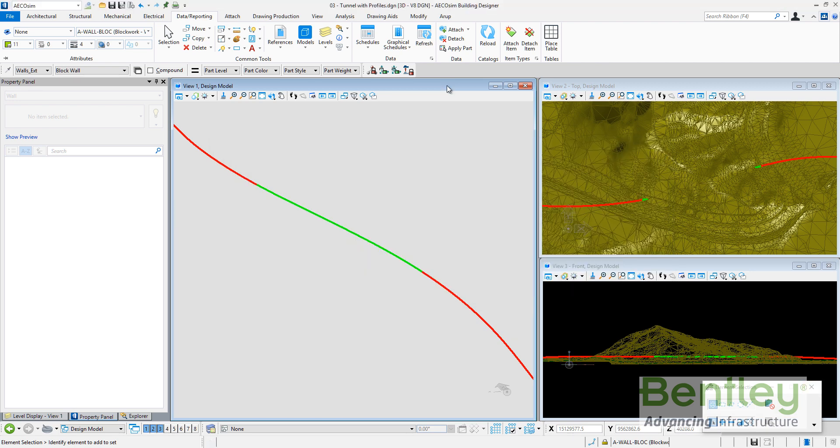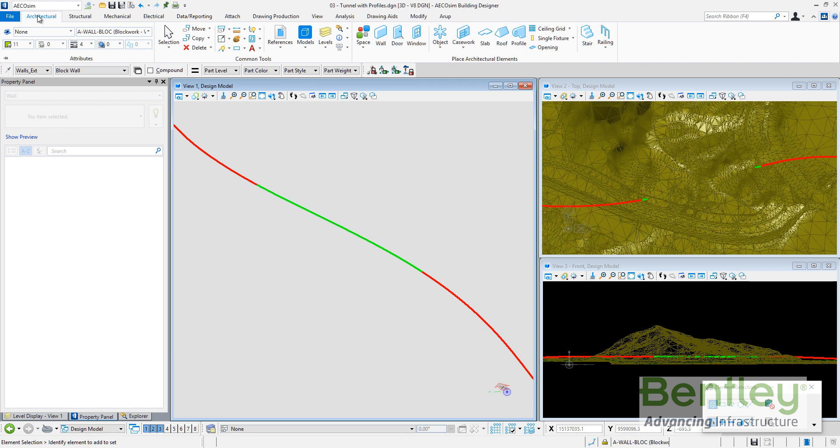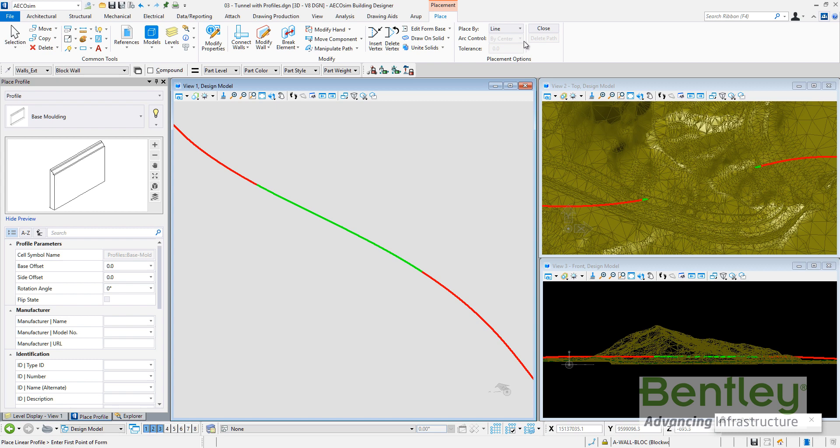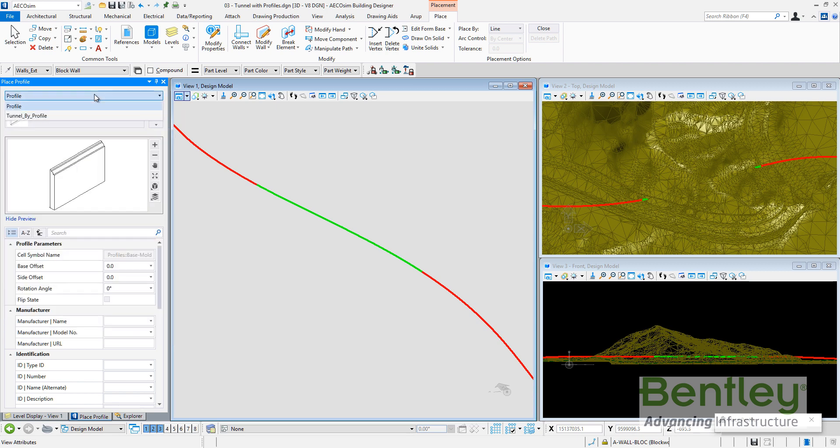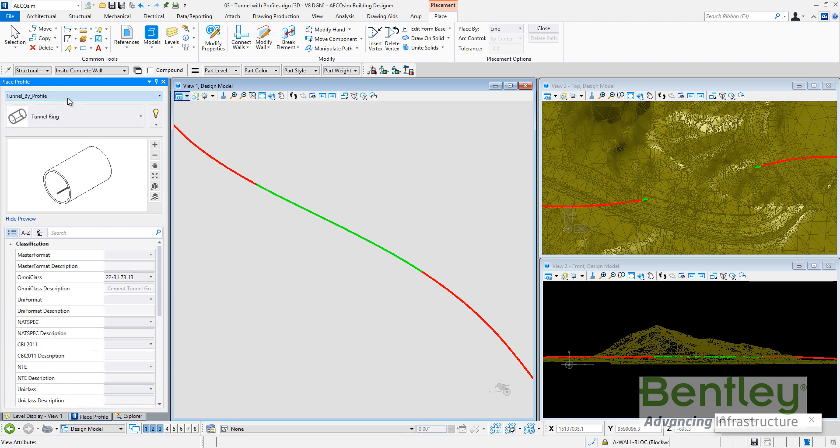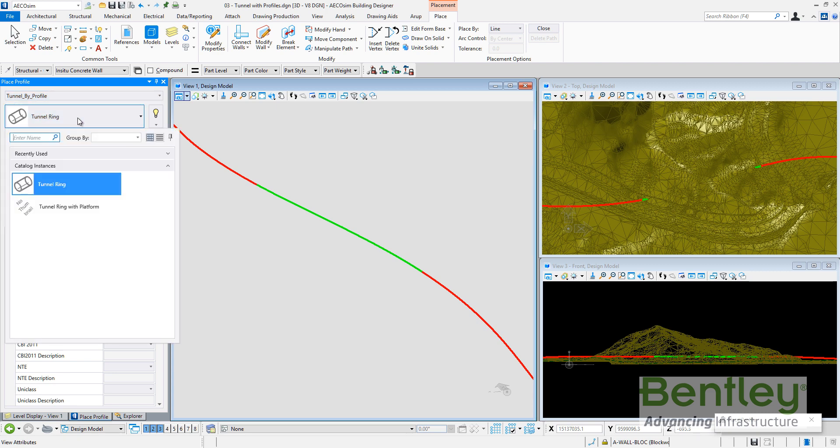So once the catalog editor has been closed and saved, I can go to my AECOsim menu, architectural ribbon bar and select the profile tool. If I select the profile tool, I can see that there is the category profile with all the default profiles available with AECOsim for ceiling molding or chair rail or offset profile. But I have a new category called tunnel by profile.